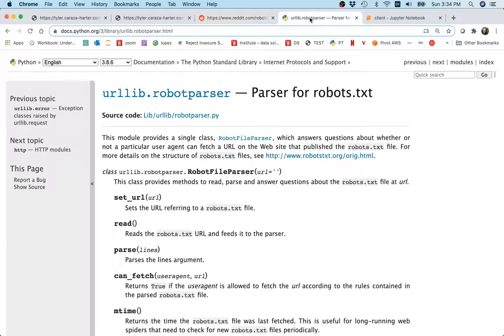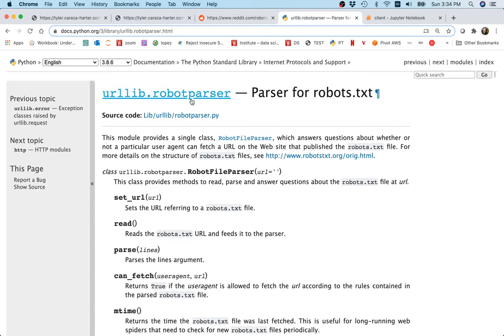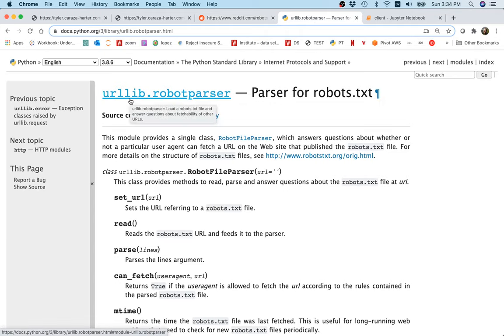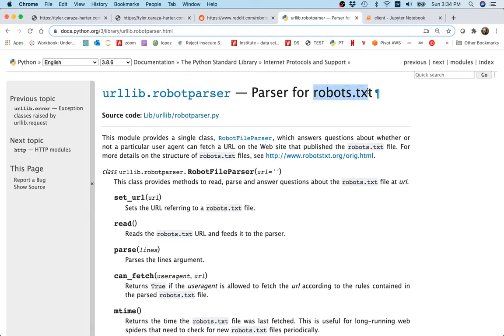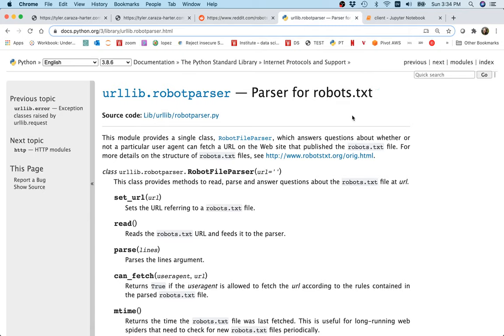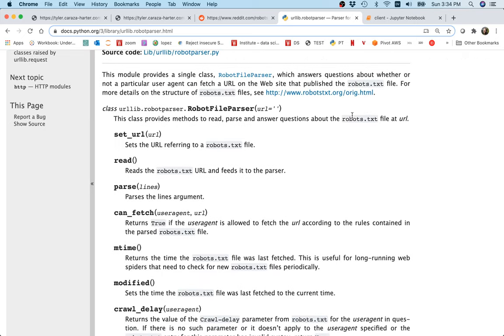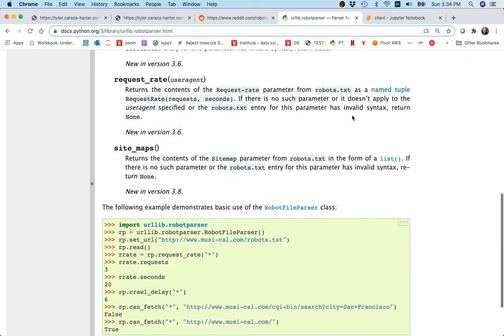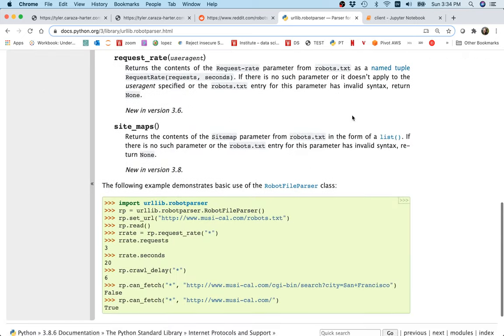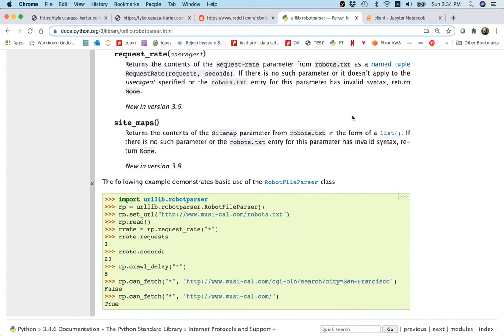And so Python actually comes with something called the robot parser in this module called urllib, and it will help us understand the robots.txt and try to figure out what pages we are or are not allowed to visit. They have a nice example here and I'm just going to kind of work with the example.